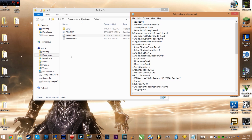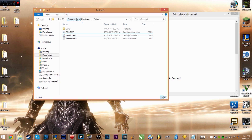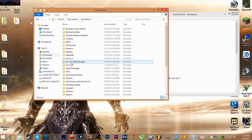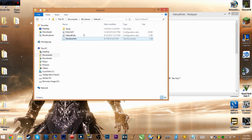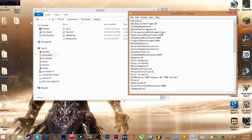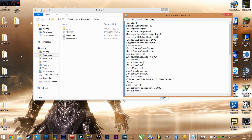The first thing you want to do is go to your Documents, then My Games, and open the Fallout 3 folder. Search for Fallout 3 - there's no space. You'll find a FalloutPrefs.ini, which is a configuration settings file that can be opened with Notepad.